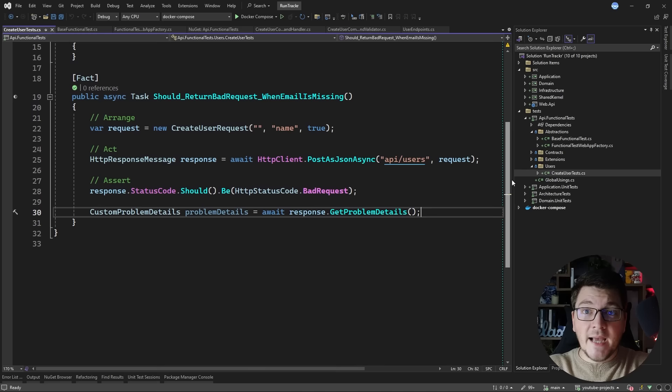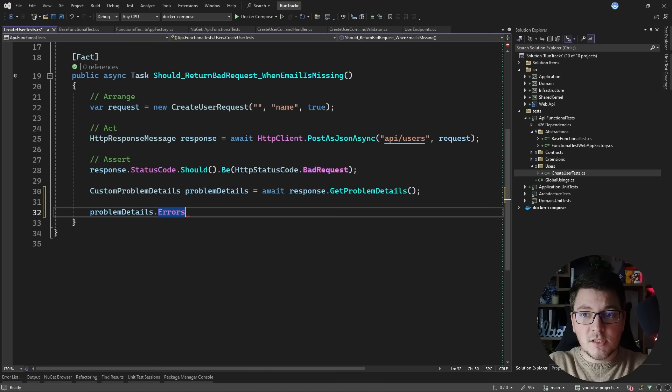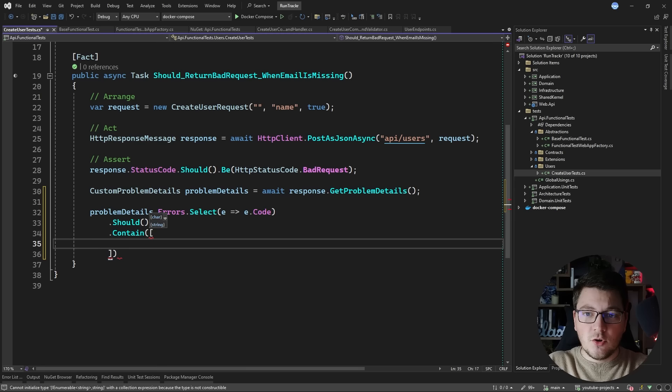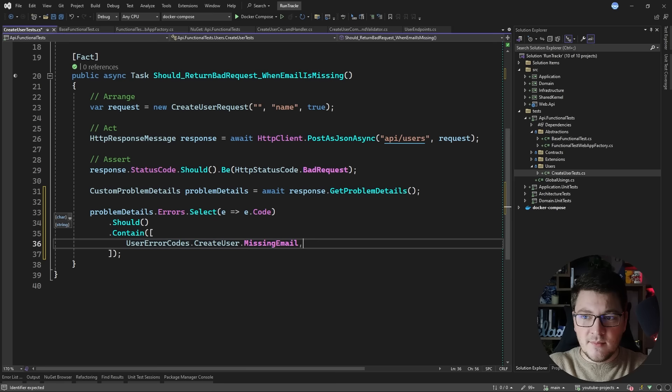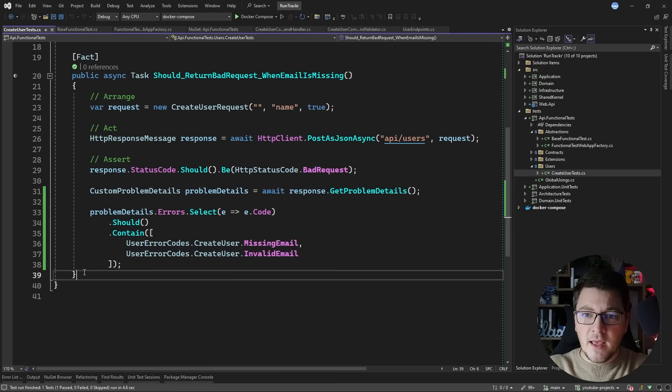Now that I have my problem details instance, I can use it to verify my errors. I say problem details errors, select the error codes from the error code property, then use should contain and specify the expected error codes. I have a UserErrorCode static class containing the error codes for this use case - I'm expecting the missing email error code and the invalid email error code. If I run this test again, you can see the test is still green.